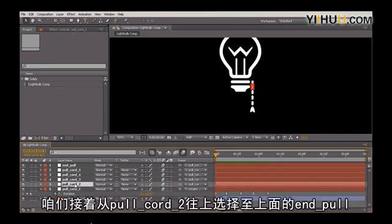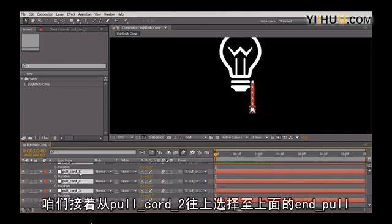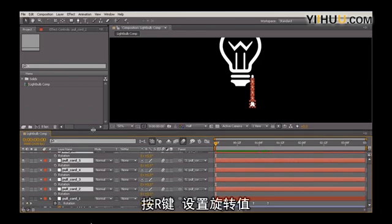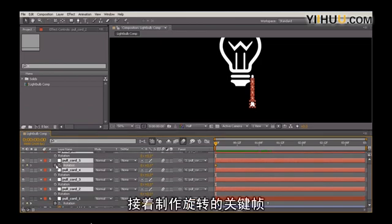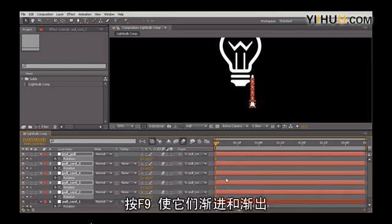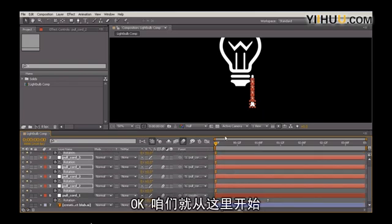Let's drag and grab pull cord two all the way up to end pull. Hit the R key to drop on the rotation values, and let's key the rotation. I'm going to hit F9 to make them ease in and ease out.